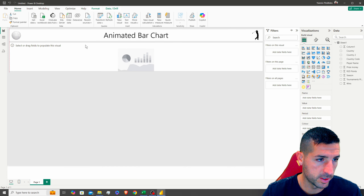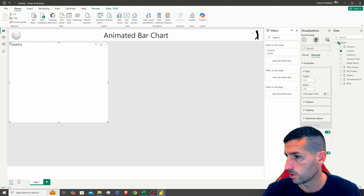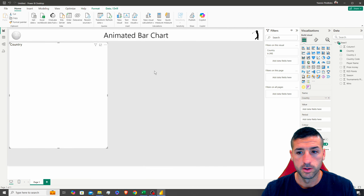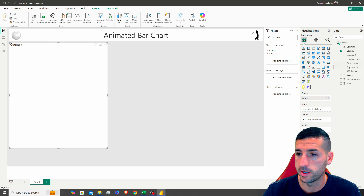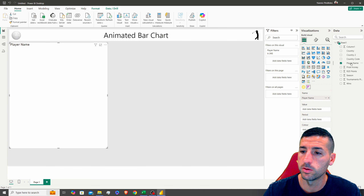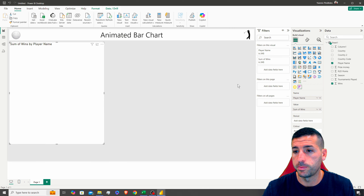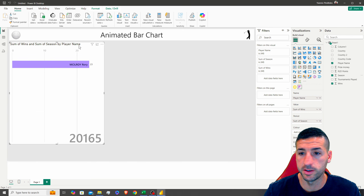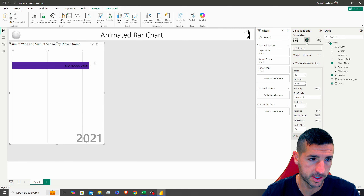I'll click on the animated bar chart and move it to the top left, setting the dimensions to 551 by 490. In the 'Name' field I'll add Player Name, in 'Value' I'll add Wins, and in 'Period Start' and 'Period End' I'll add Season. The visual starts auto-playing, so I need to go into Format > Visual and turn off autoplay.